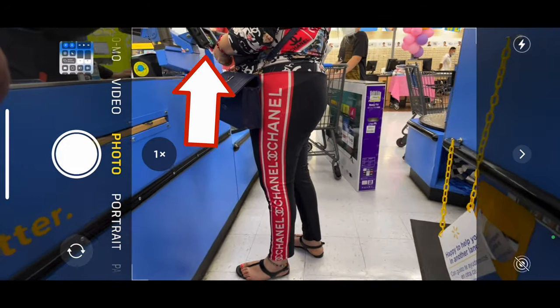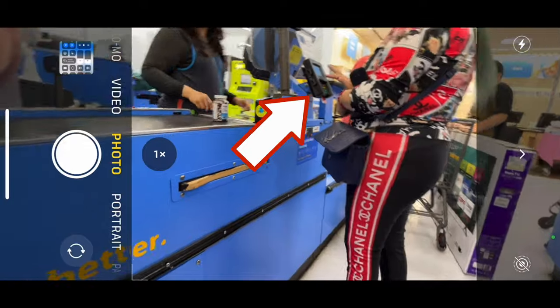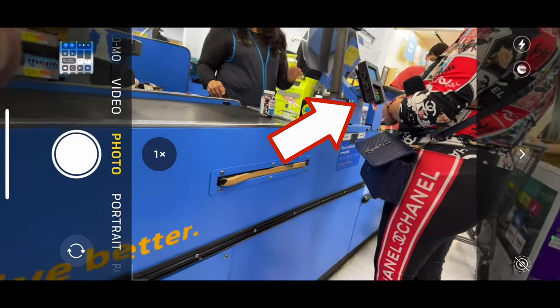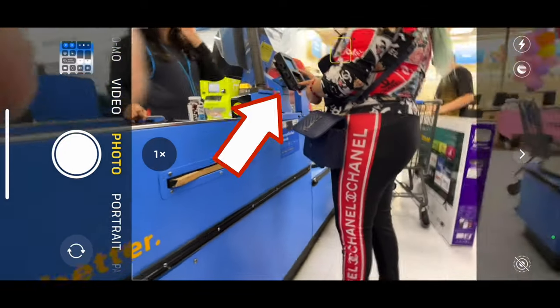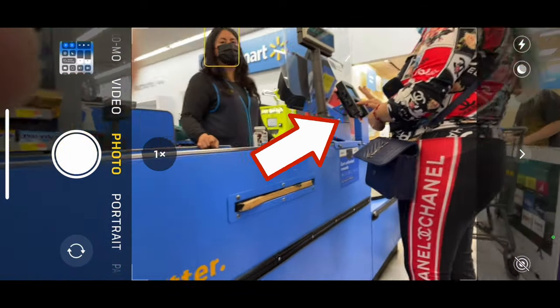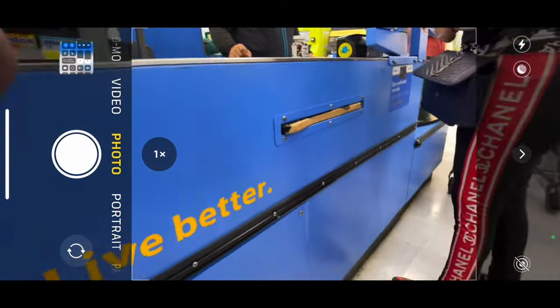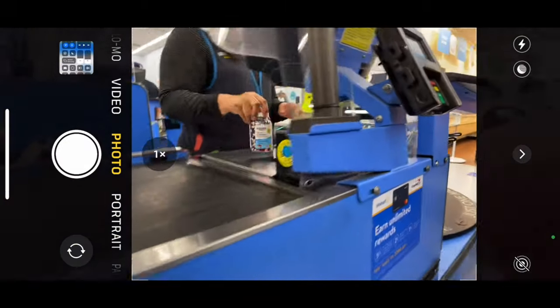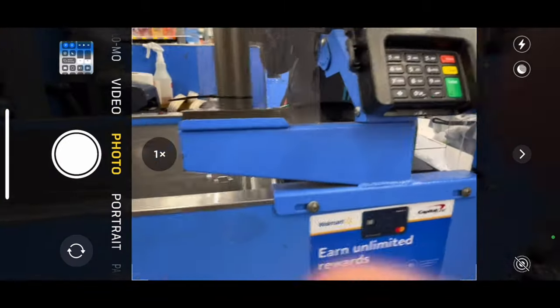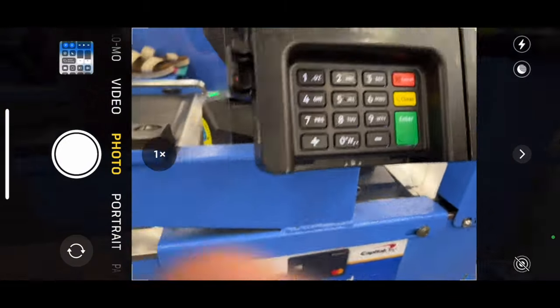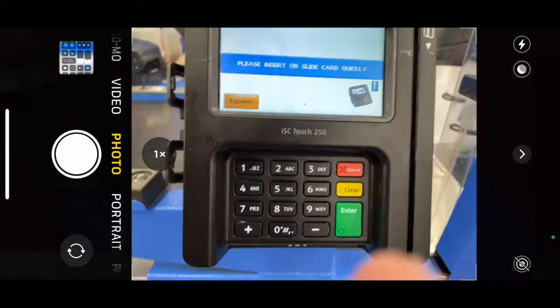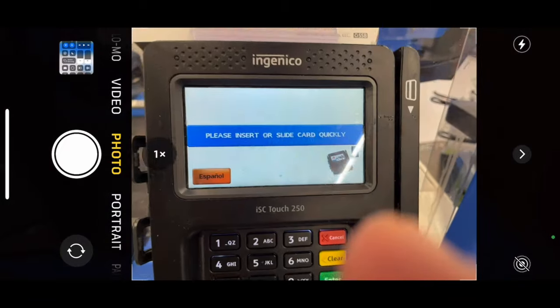This payment terminal is what you're going to point your phone camera with Walmart app to make payment. Once the cashier scans all your items, you'll see this QR code.